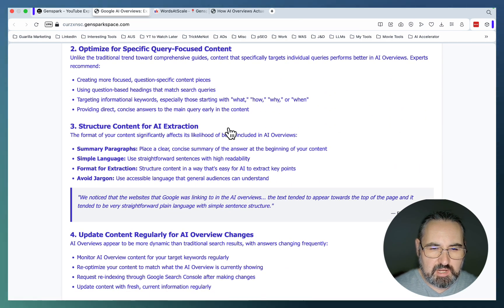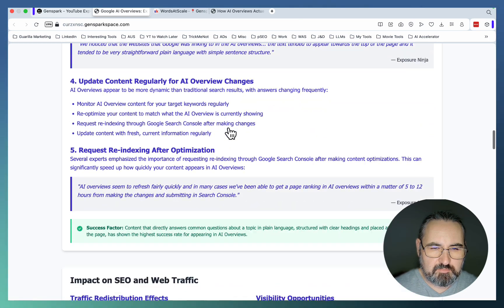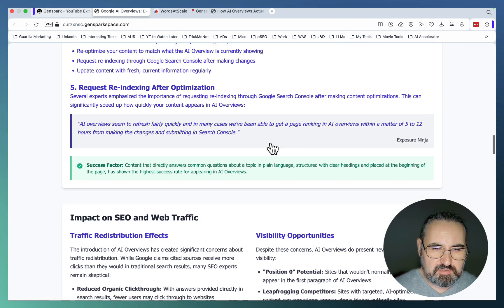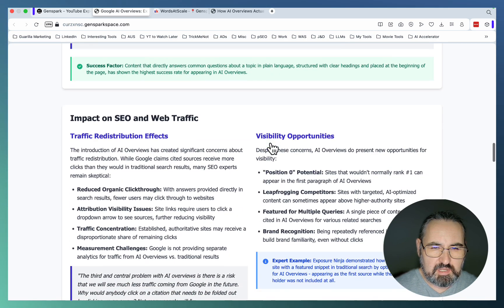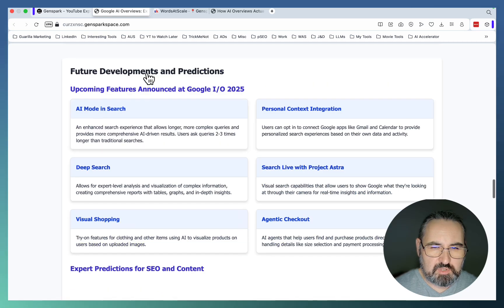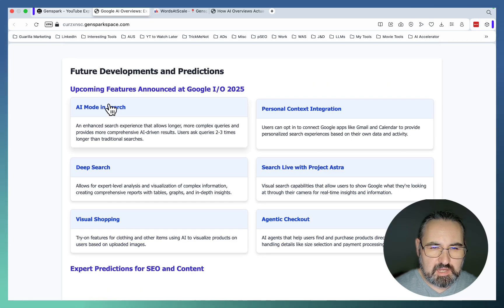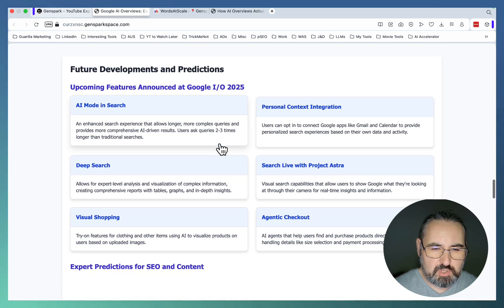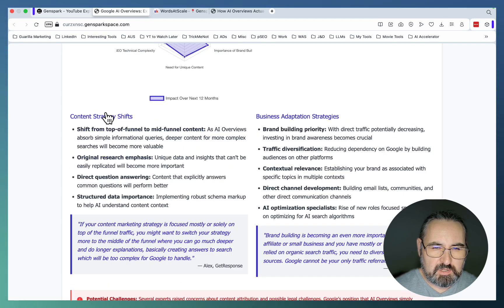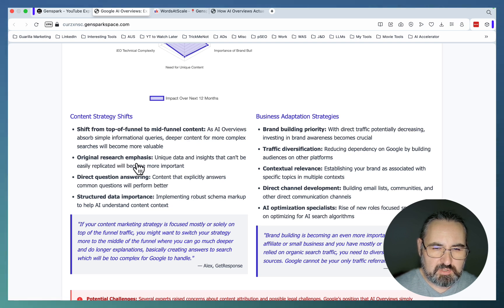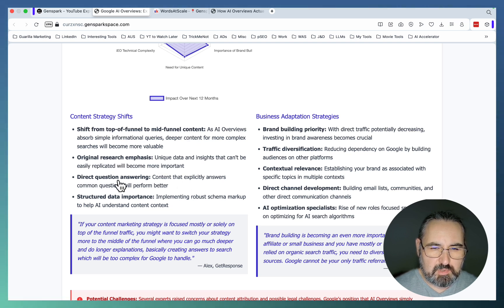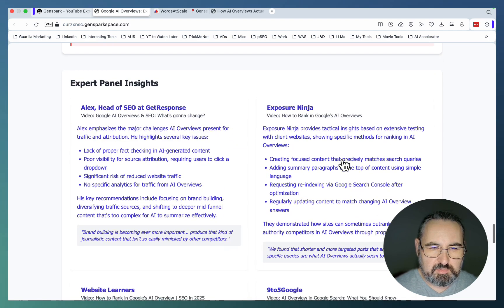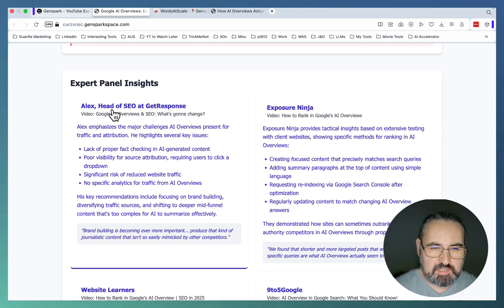Focus on traditional SEO fundamentals. Optimize for specific query. Structure content for AI extraction. Update content regularly. Request re-indexing. Impact on SEO and web traffic. Future developments: AI mode in search, deep search, visual shopping. Content strategy shifts: from top of funnel to mid funnel, regional research emphasis, direct question answering, structured data importance. Expert panel insights.